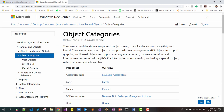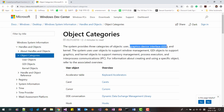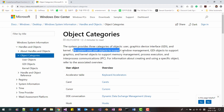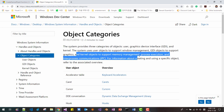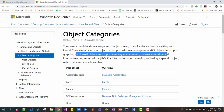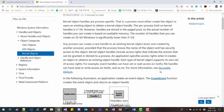Windows system provides three categories of objects: user objects, graphic device interface objects (GDI objects), and kernel objects. The system uses user objects to support Windows management, GDI objects to support graphics, and kernel objects to support memory management, process execution, and inter-process communication. Among the kernel objects, there are securable objects.